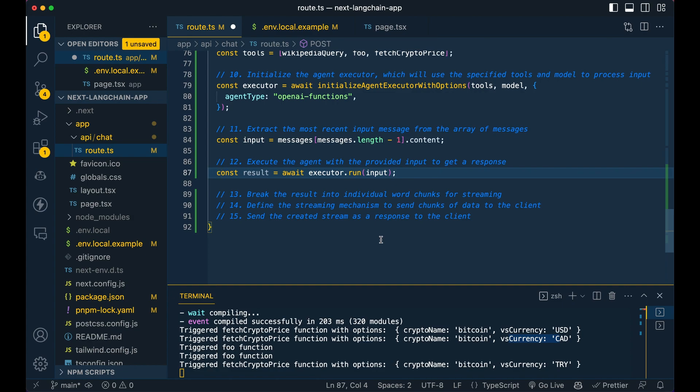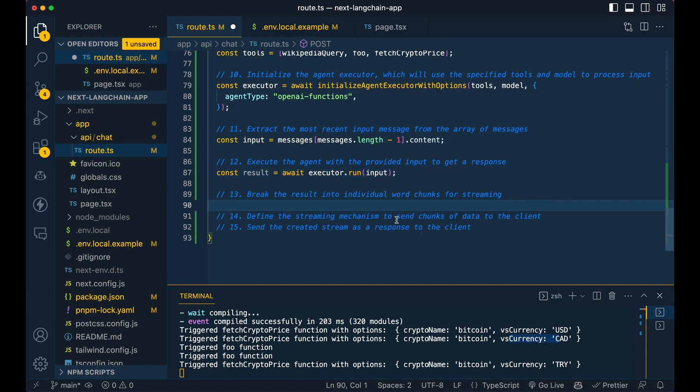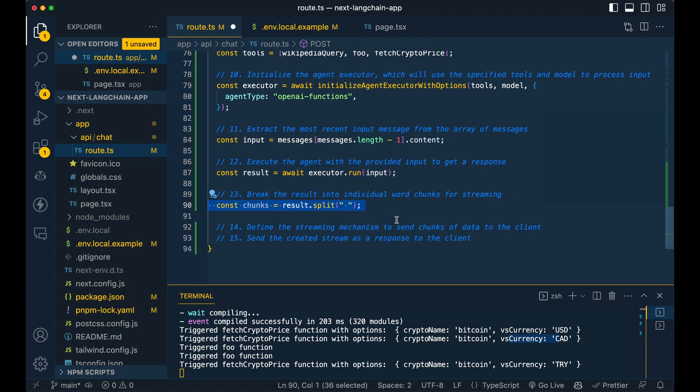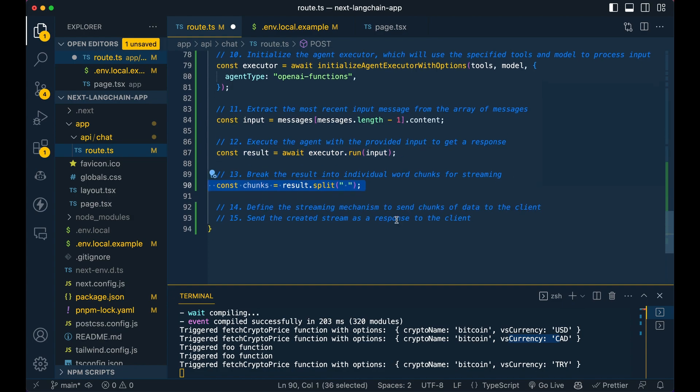So then here, this is going to be where we actually execute the agent. So it's going to run in the background with the input from the user. Then this is going to be how we break up that response from the agent executor.